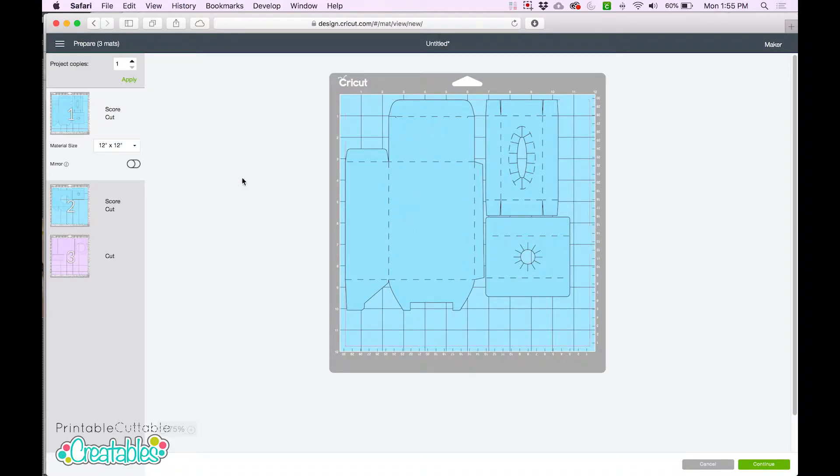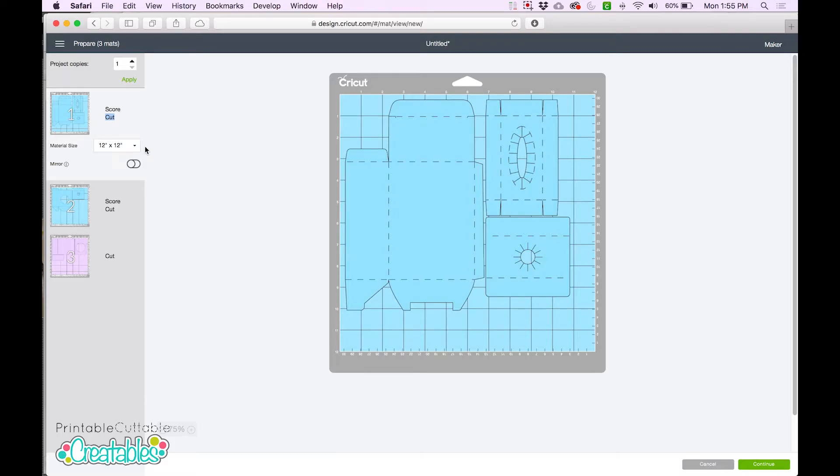Design Space also knows that it is first going to score and then cut. If you're using a scoring stylus, your machine will score and then cut in one step. If you're using a scoring wheel, your Cricut will pause after scoring and prompt you to swap out the wheel for a blade, and then it will resume cutting.